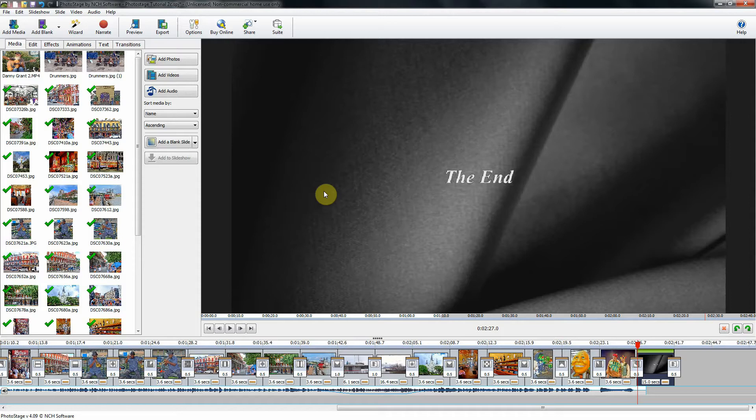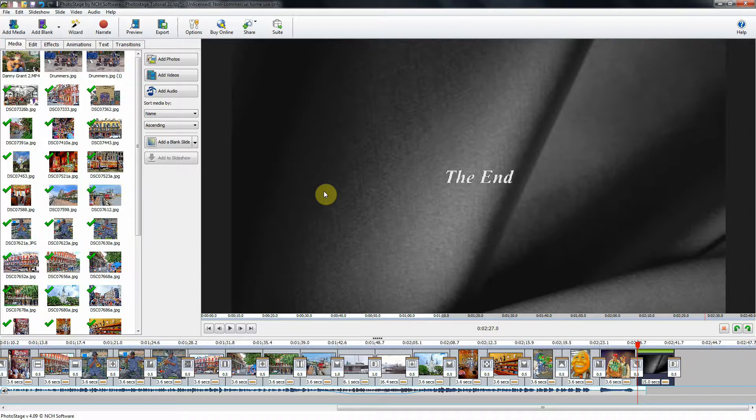This is PhotoStage video tutorial number three. In tutorials one and two, I have shown you about 95% of what you need to know in order to produce your slideshows.